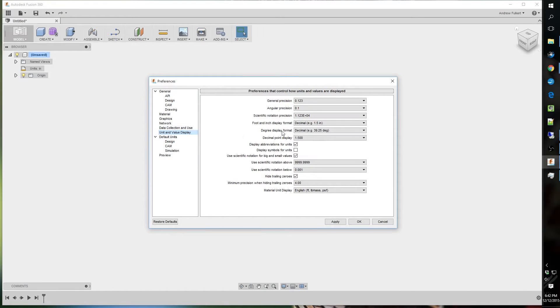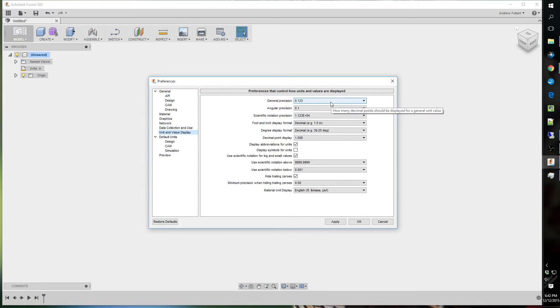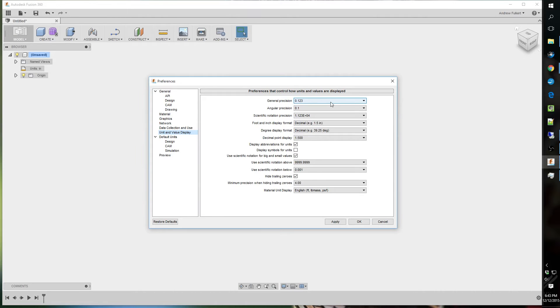Now, this is probably another one of the things you'll want to change when you first fire it up. Three place is where I use, or four place. Because I use inch. Now, if you use millimeters, you probably want to go to one or two place. But, up to you.